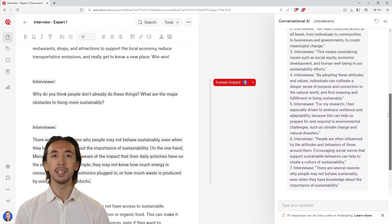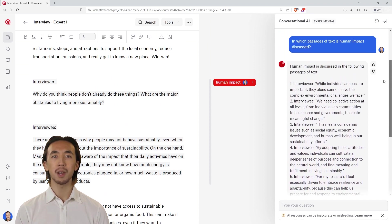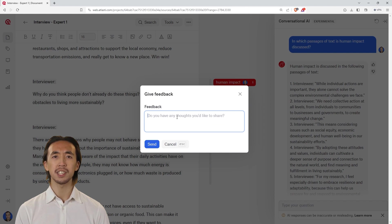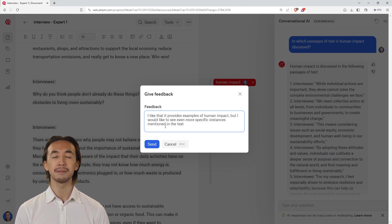Finally, you can train the model by providing feedback. Rate the chatbot's responses and you will get even better results over time.